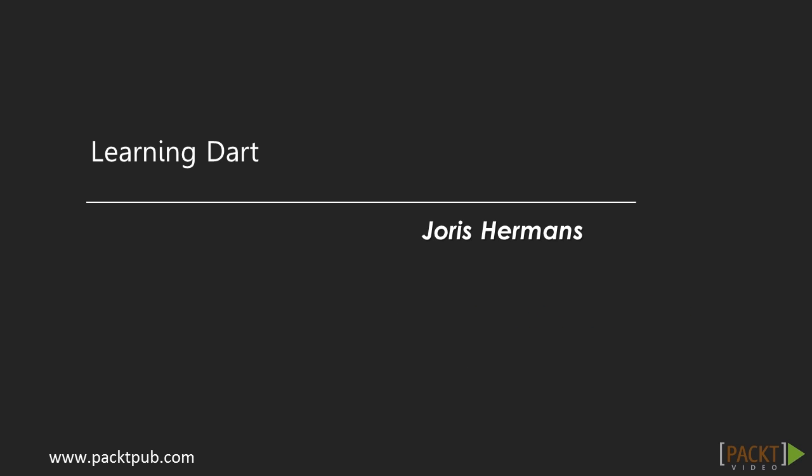Welcome to Learning Dart video course by Pact Publishing, authored by Horace Hermans. My name is Paul Bailey and I will be the voiceover artist for this course.